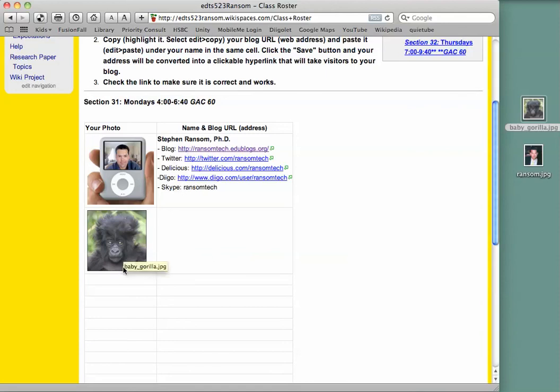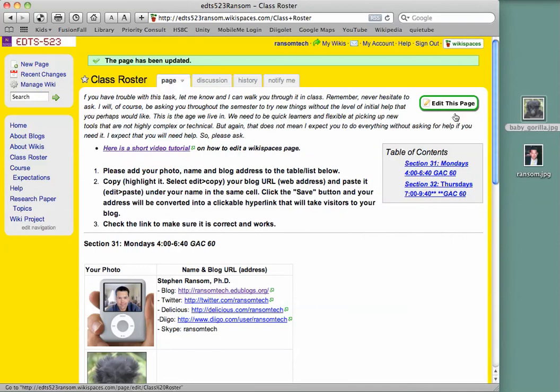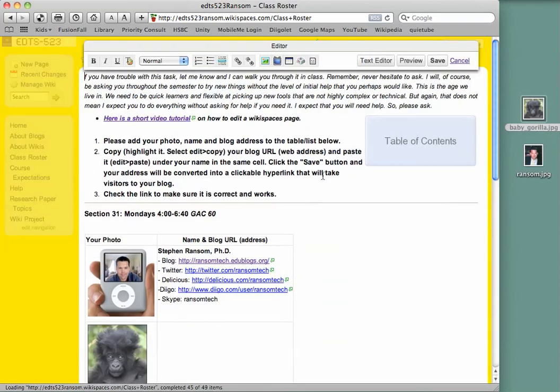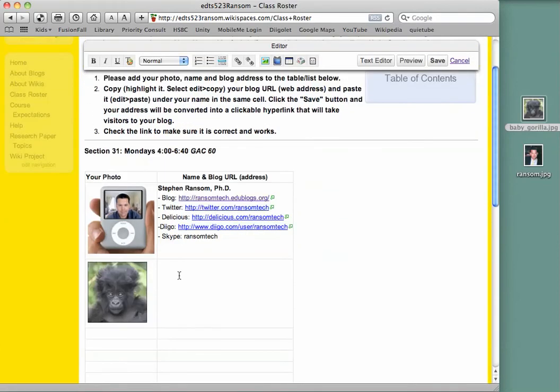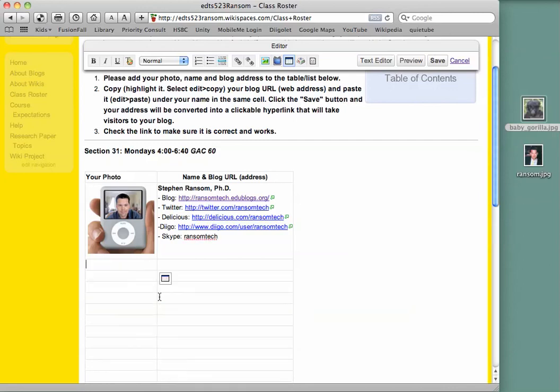Now if you want at any time during the course you want to change your photo, you've got a better one you'd like to use. Again, edit this page. You can put your cursor right after the photo and just use the delete or backspace button on your keyboard. And repeat the process with the new photo. It would be helpful when you upload your photo that you check the name.